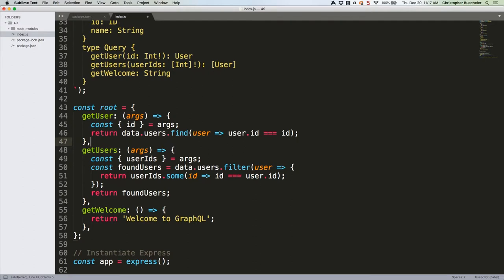As you can see, we've built two new resolvers. GraphQL sends parameters as objects, which we're calling args in our function. We destructure what we need from those args, and then run some functionality to return the data that the schema tells us we should receive. Specifically, a user object for get user, and an array of user objects for get users.